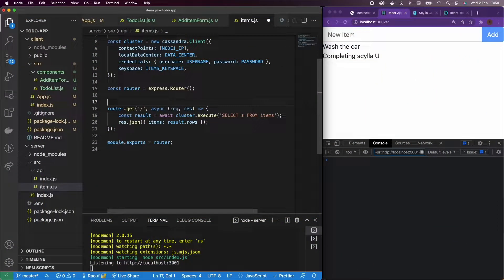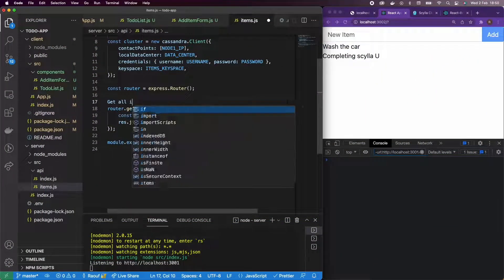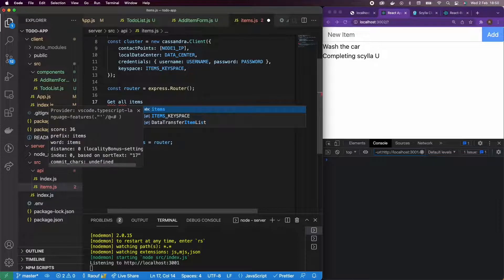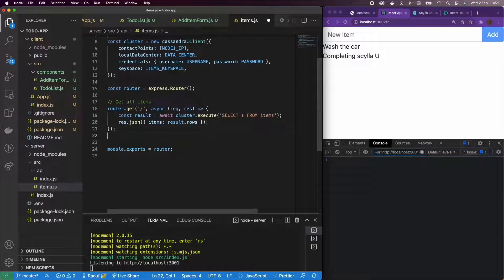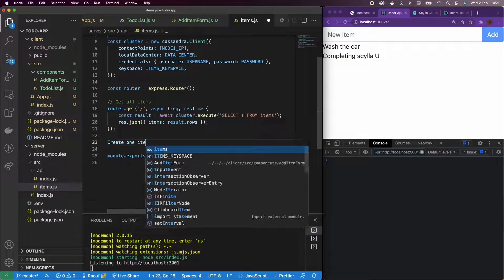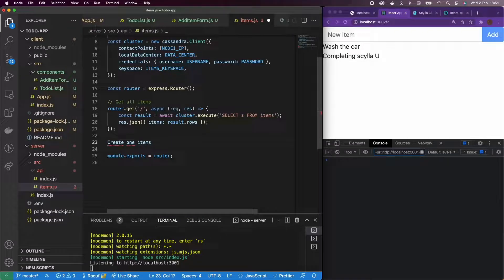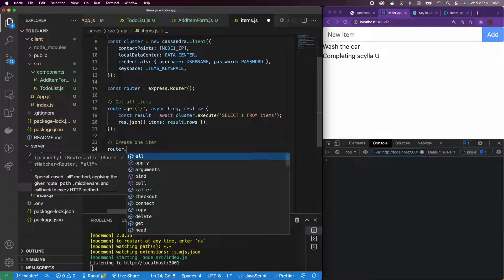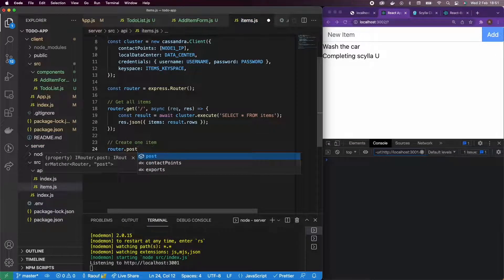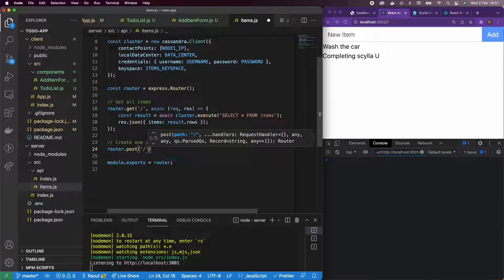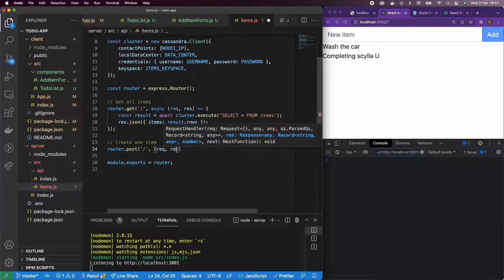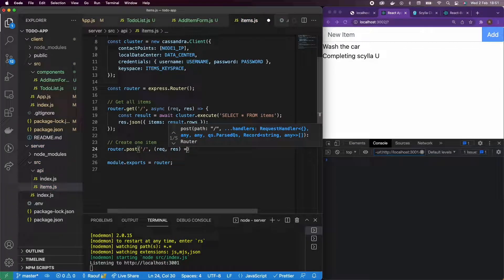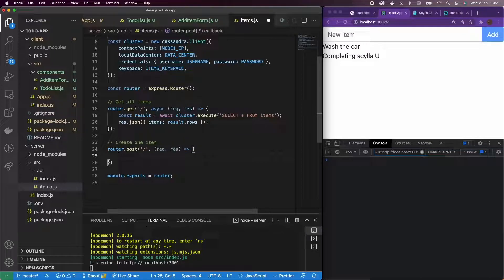Alright, okay, so let's call this GET ALL ITEMS and let's create one item now. So for that, I'm going to use the router and use the PostMiddleware. I'm going to mount it on slash and implement my callback function with request and response.